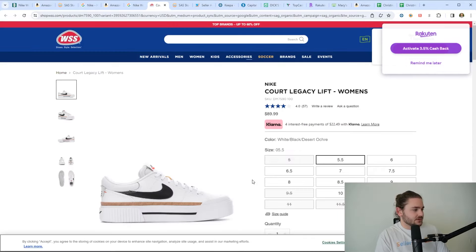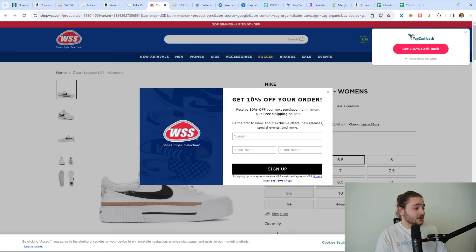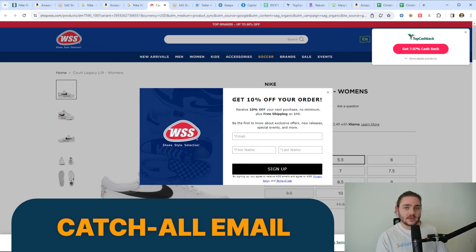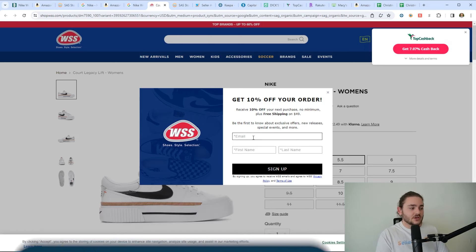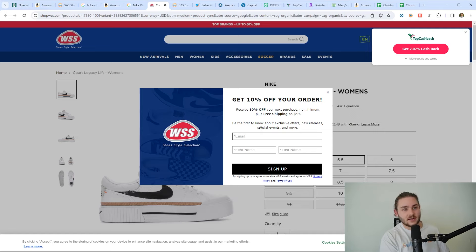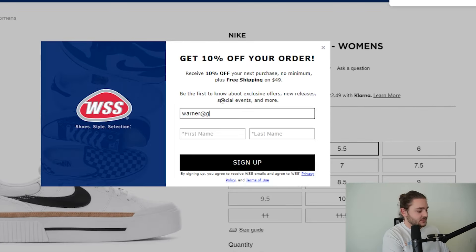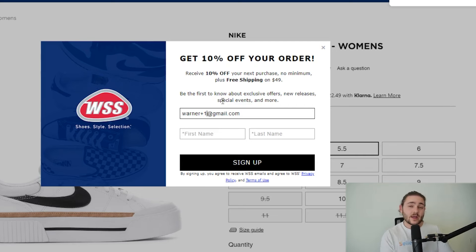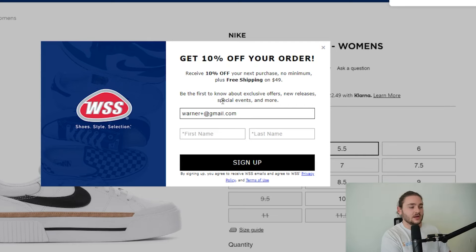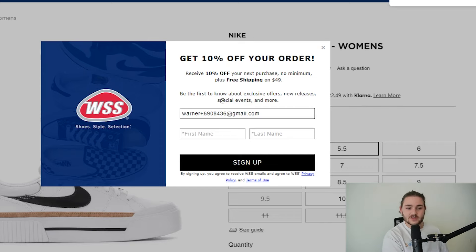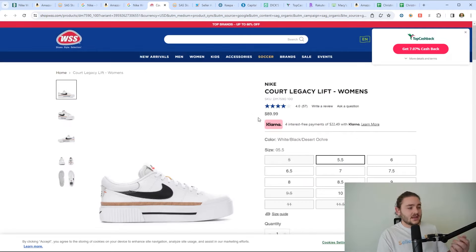We've got these Court Legacy Lift shoes. We need to find them for about $73 to be profitable on these. Let's start digging in through here and see if we can find any of these for that price. Rakuten's giving us a couple extra percent here. We can also get 10% off our order. This is a nugget for you guys - you're going to want to set up what's called a catch-all email. That's just going to allow you to create basically an infinite number of coupon codes. Let's say my email address is warner at gmail.com. If you want to make an infinite amount of coupon codes, you can just add a plus one, and then it'll redirect to whatever's before the plus.